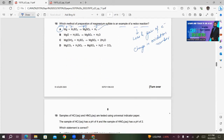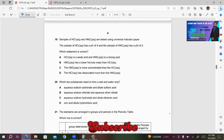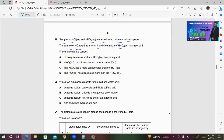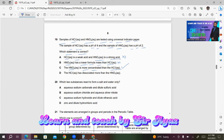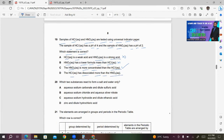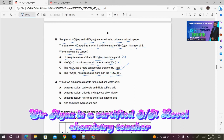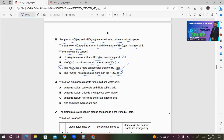Number 19: Samples of HCl and HNO₃ are tested using universal indicator paper. HCl has a pH of 4 and HNO₃ has a pH of 2. Option A says HCl is a weak acid and HNO₃ is a strong acid — this is wrong because both are strong acids. Option B relates to formula mass — this has nothing to do with pH. Option C: HNO₃ is more concentrated than HCl — this looks correct, because more H⁺ ions means lower pH. Option D says HCl has dissociated more than HNO₃ — wrong, because both are strong acids and both dissociate completely. So only C is the right answer.